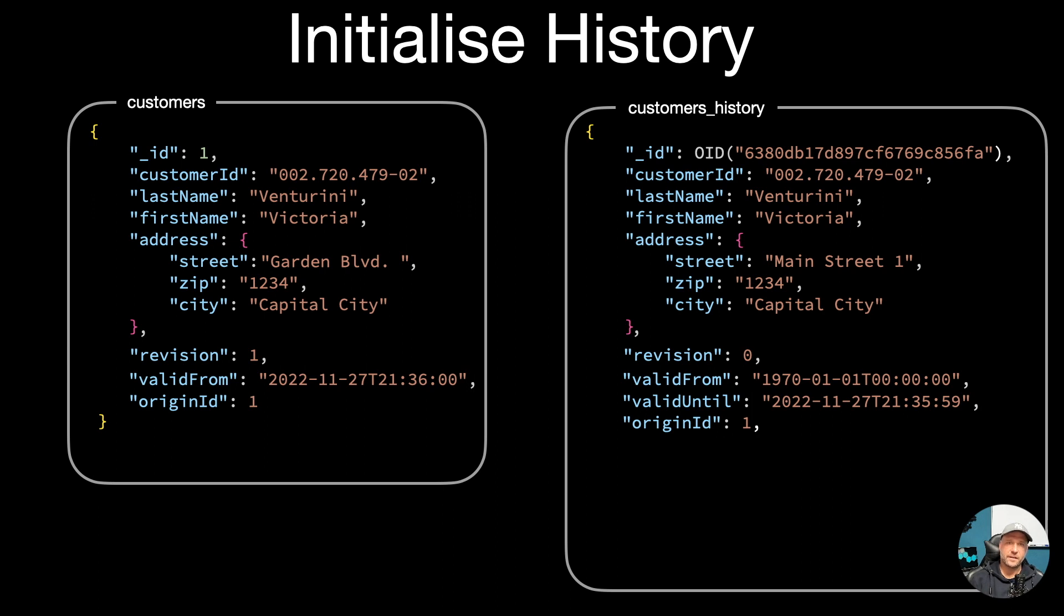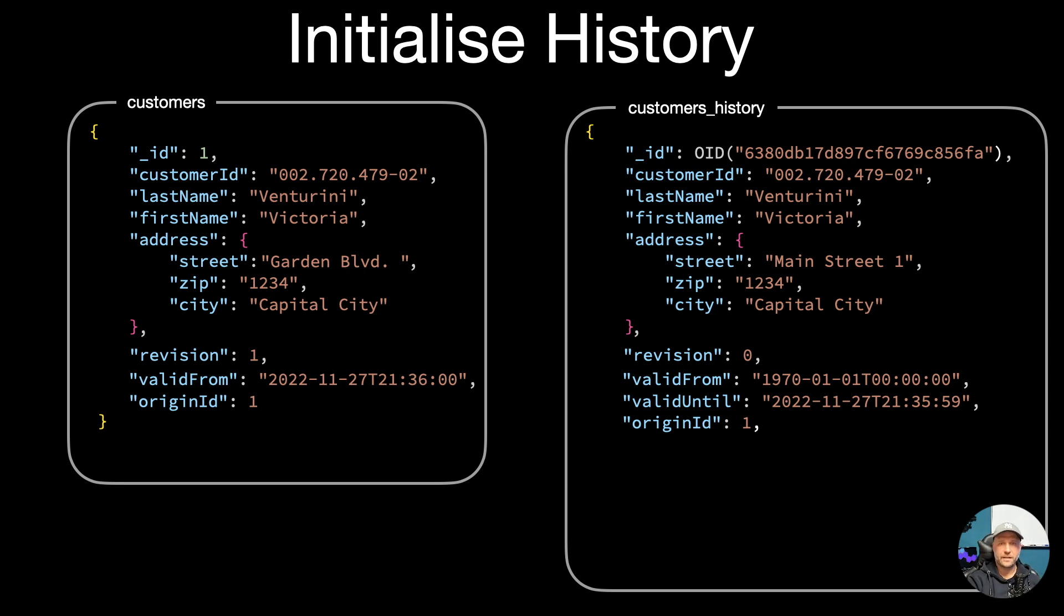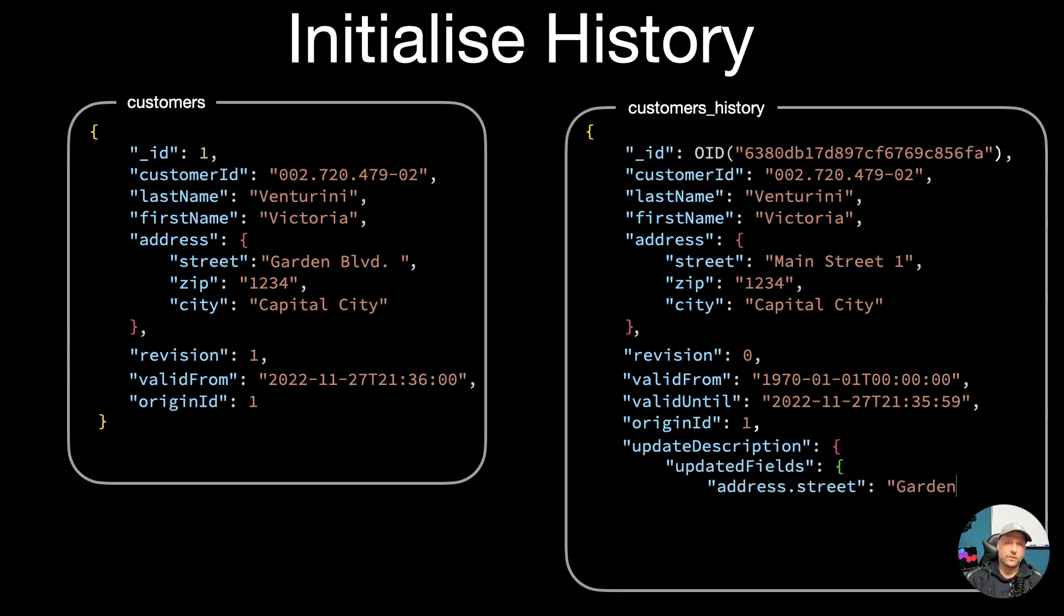Now you can see here this origin ID becomes important, so this history document will now point to the original document inside the customers collection. Optionally you can also add the update description to this history document.